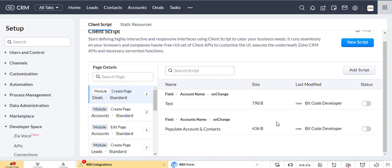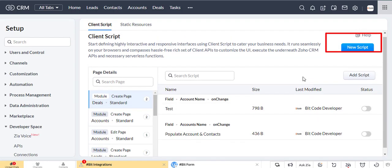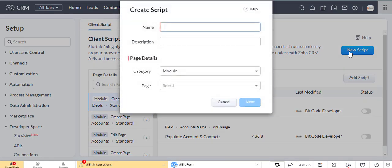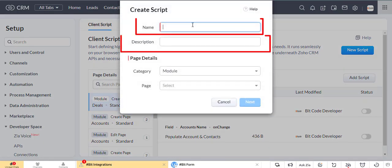Now click on the new script button to the right corner under the client script section. Now enter the name and description.